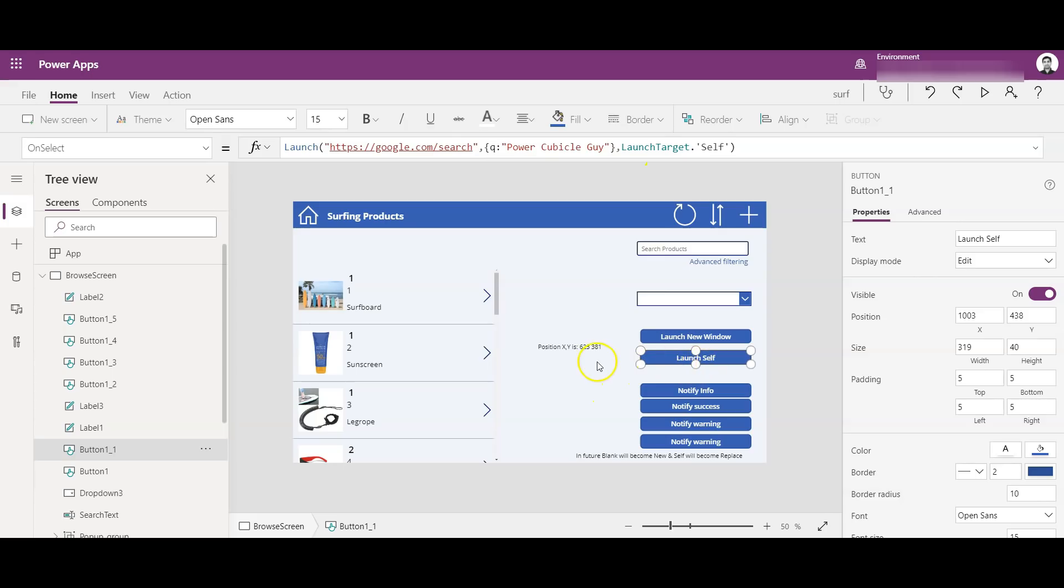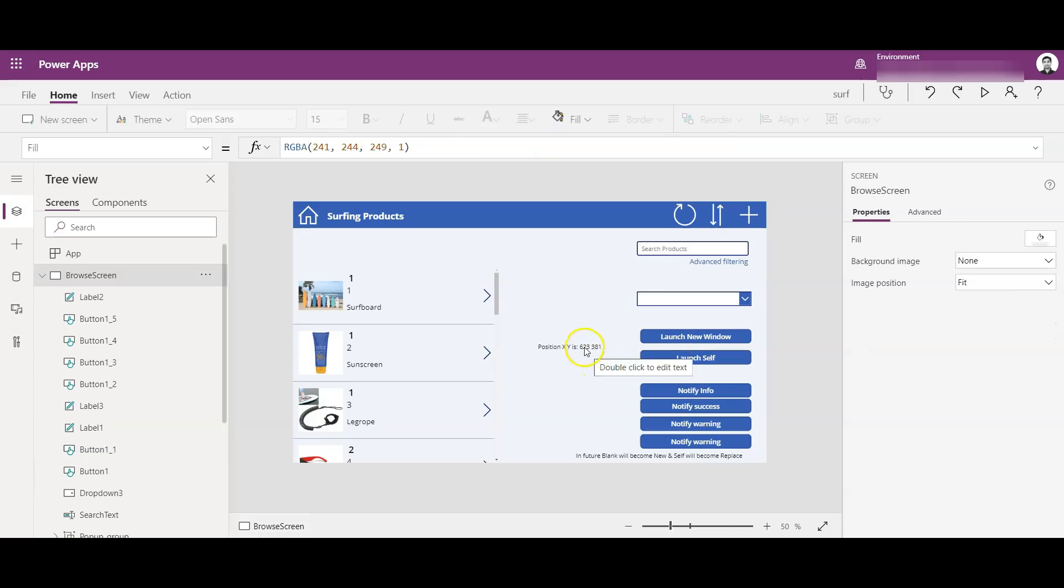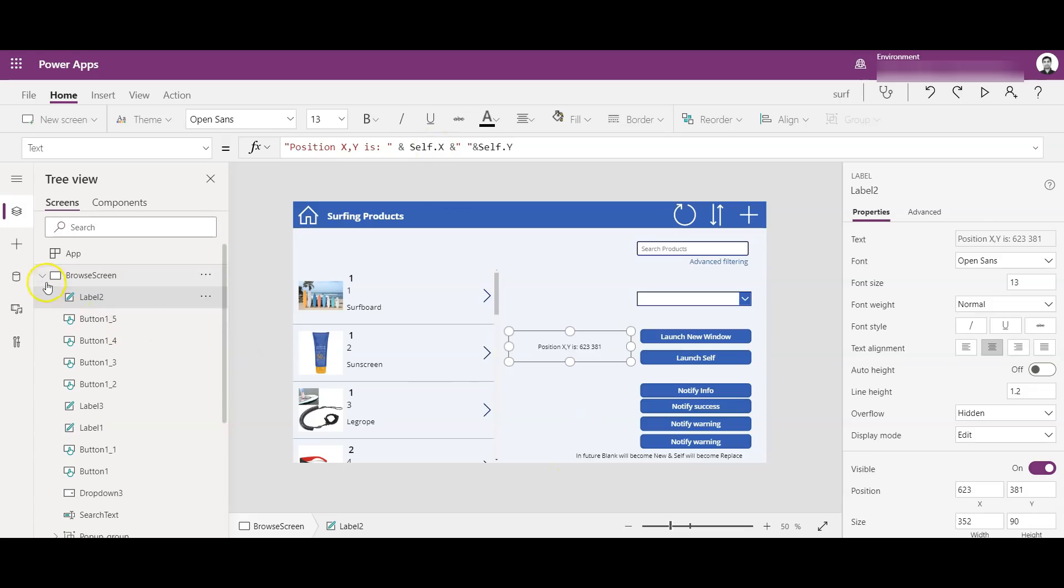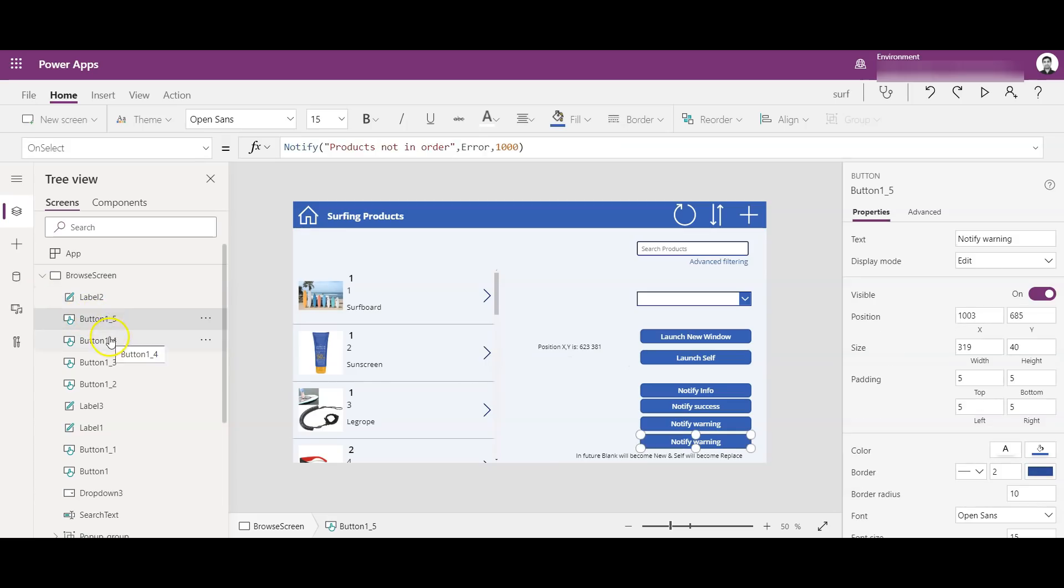Now let's see what the Self function is doing here. So it's a new cool function added to Power Apps, self-referencing the object itself, referencing the control itself. So for example, previously if you see in the app, I have named as button_1_5_1_4 like that.